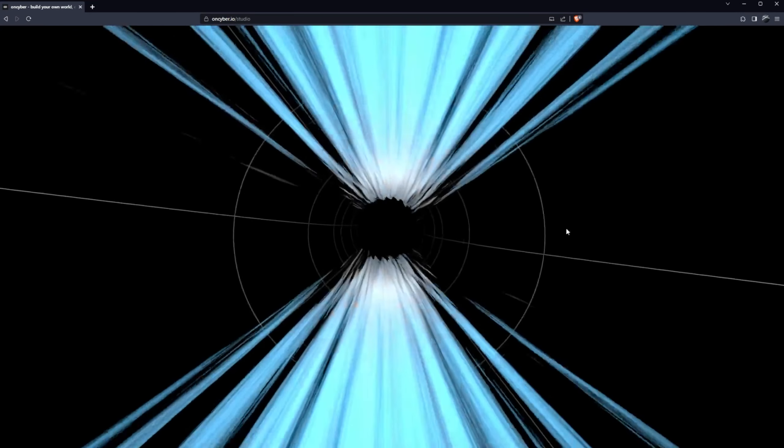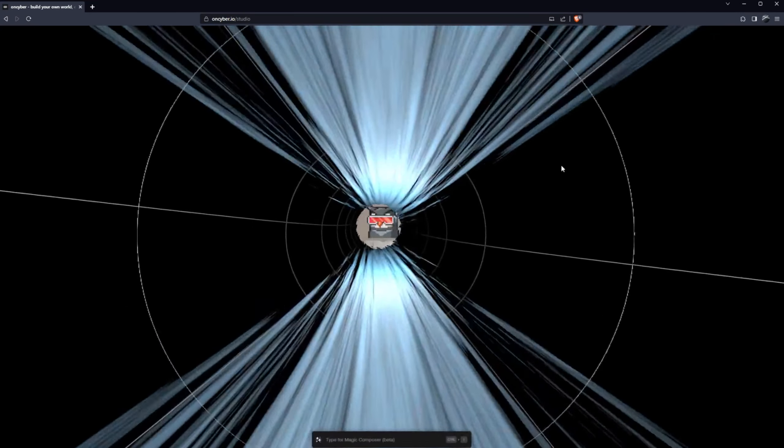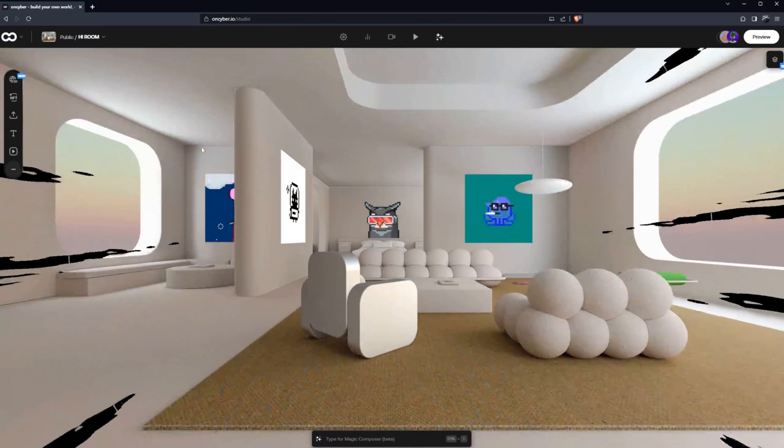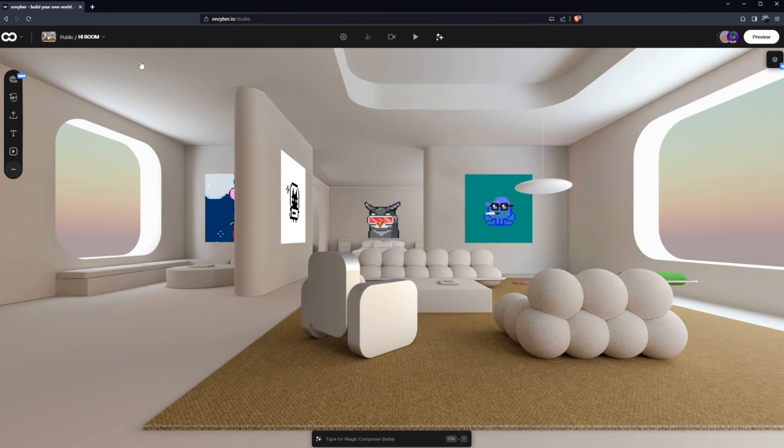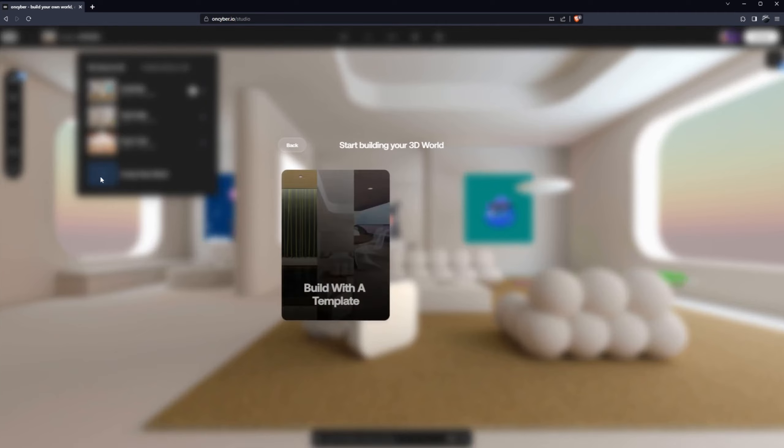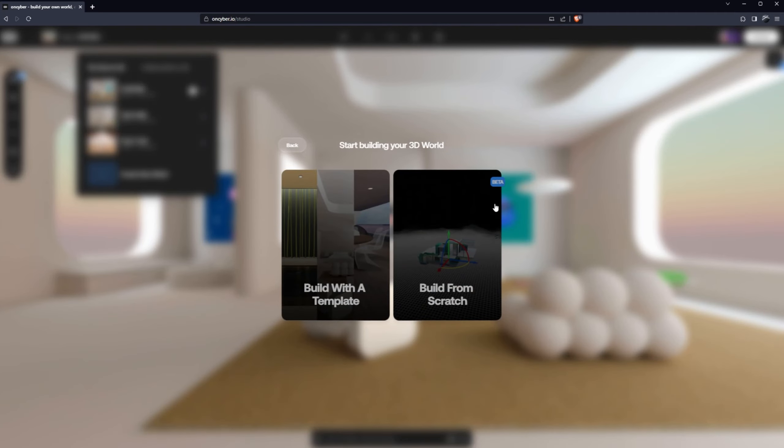Now this is going to take us to the 3D studio and because I've already got a gallery this is what I can see, but if you're new to OnCyber you'll be presented with these options.